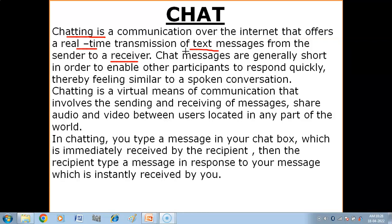Real-time means when the sender of the message and the receiver of the message are using the internet, using the chatting app or chatting software at the same time — meaning both are online. Both sender and receiver exchange text messages at the same time. This is two-way communication happening in chatting.